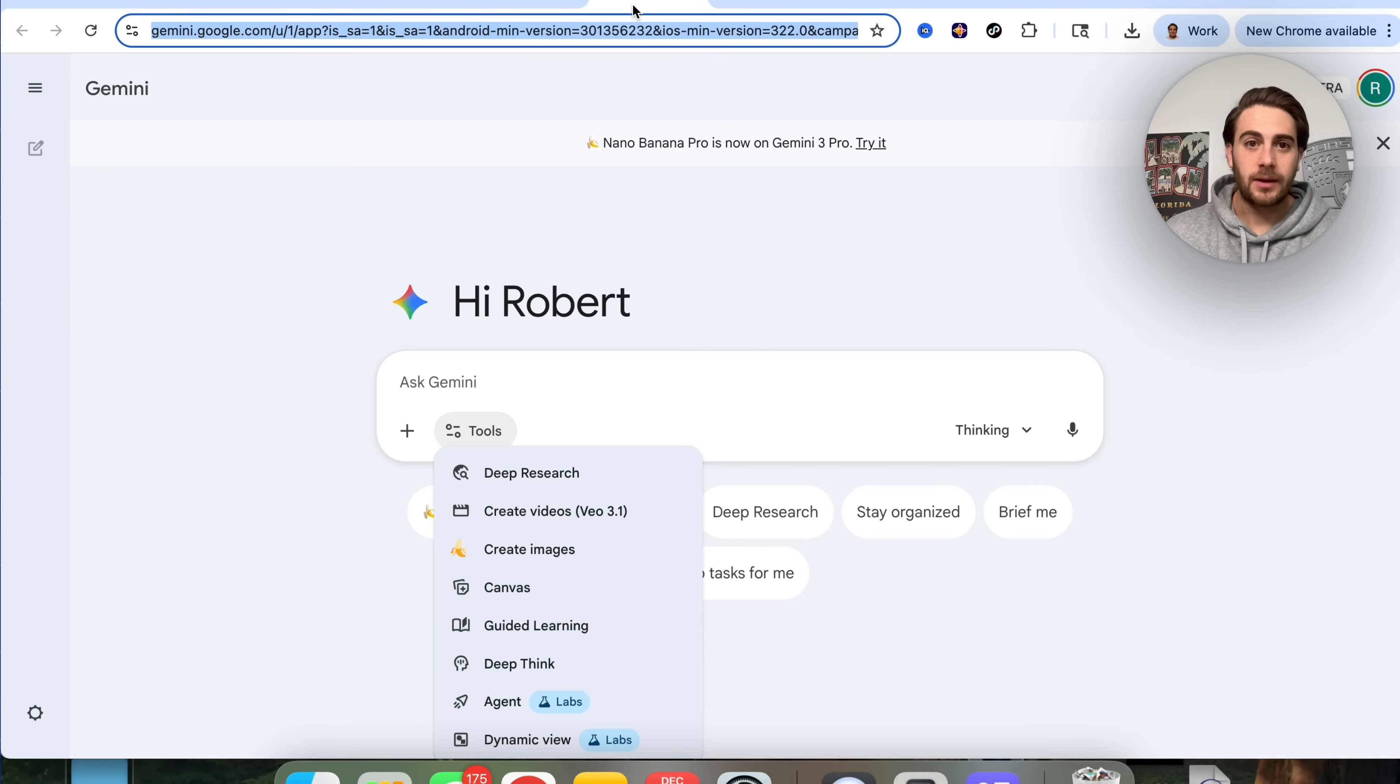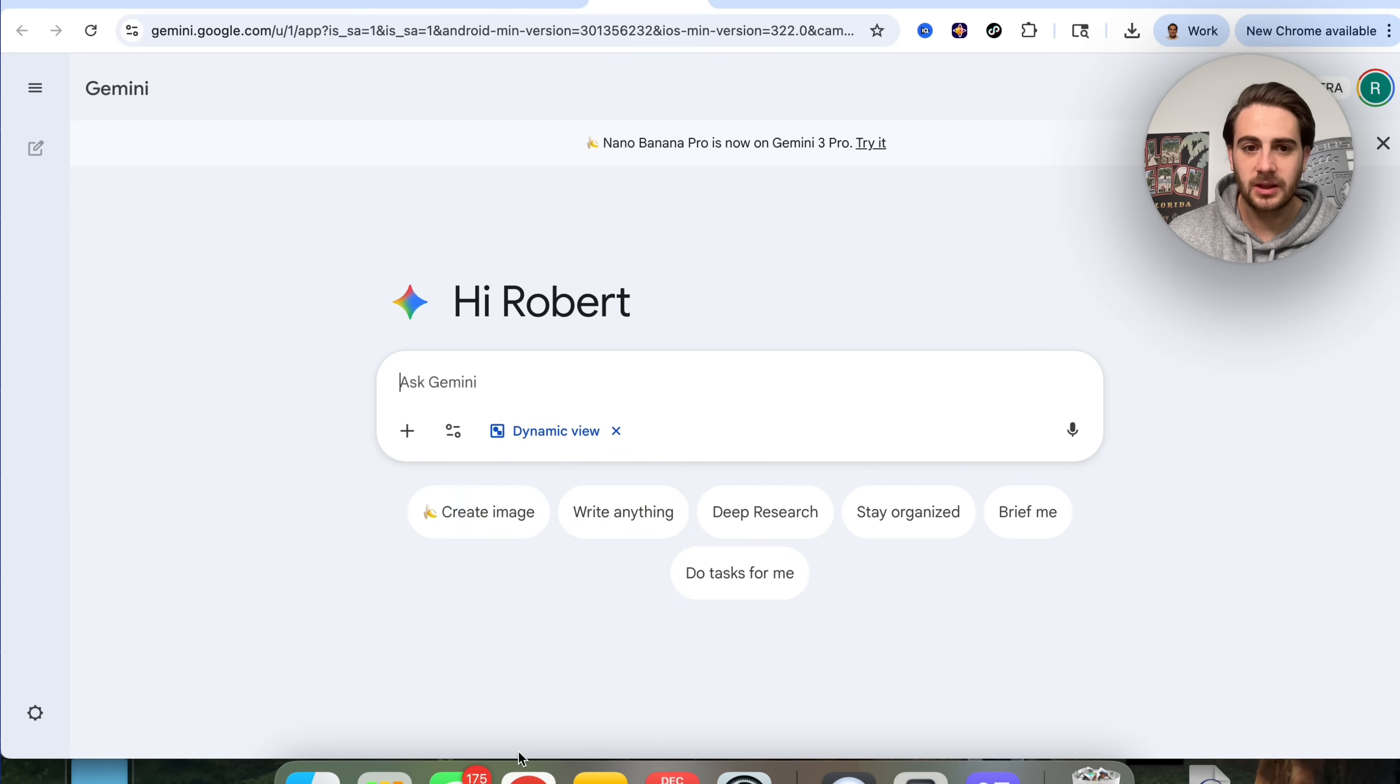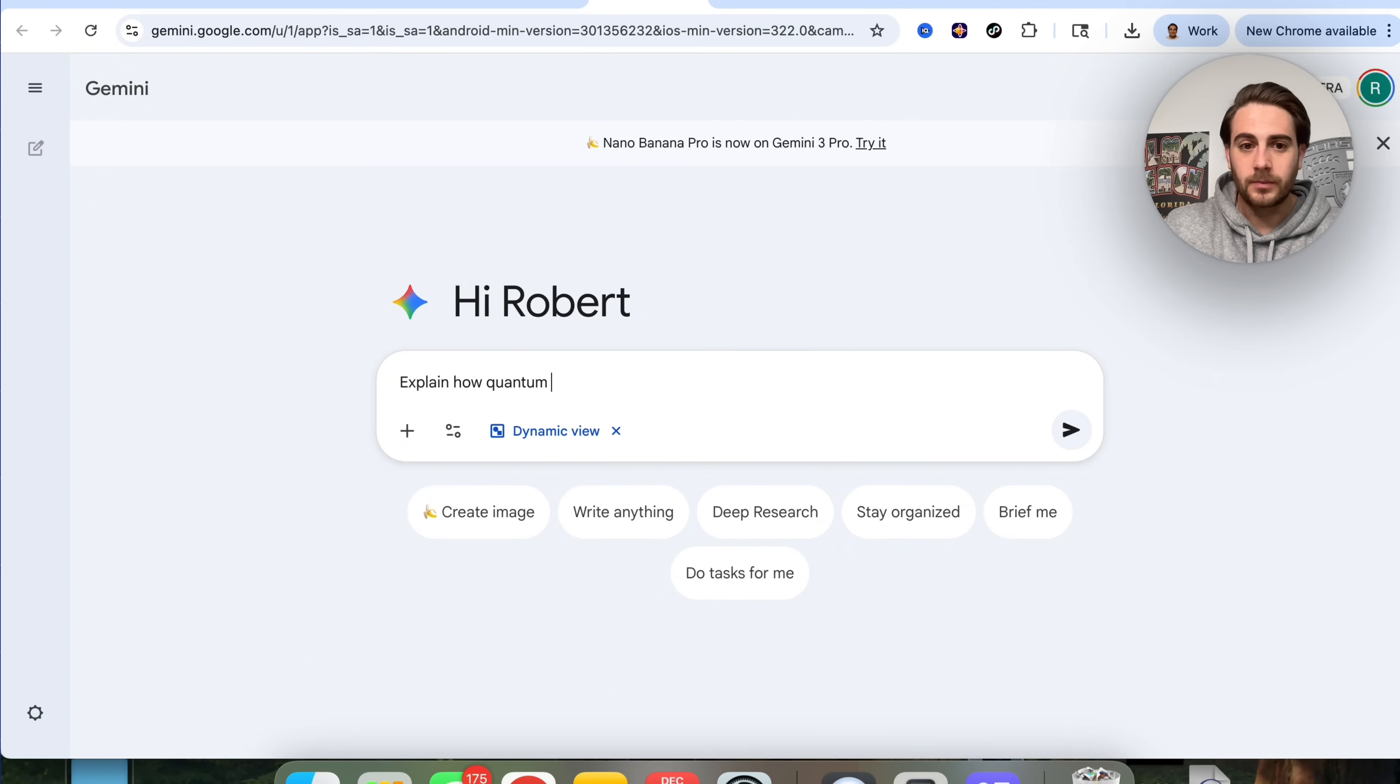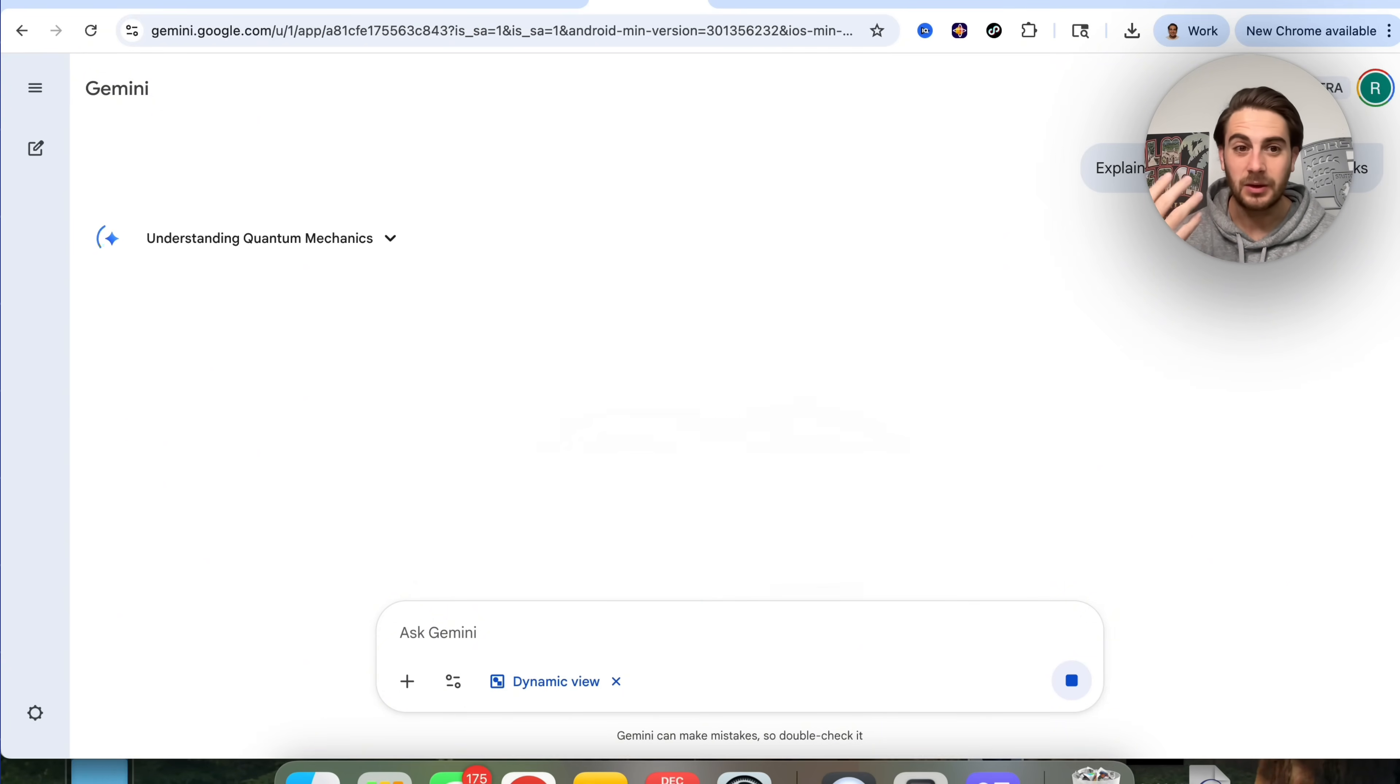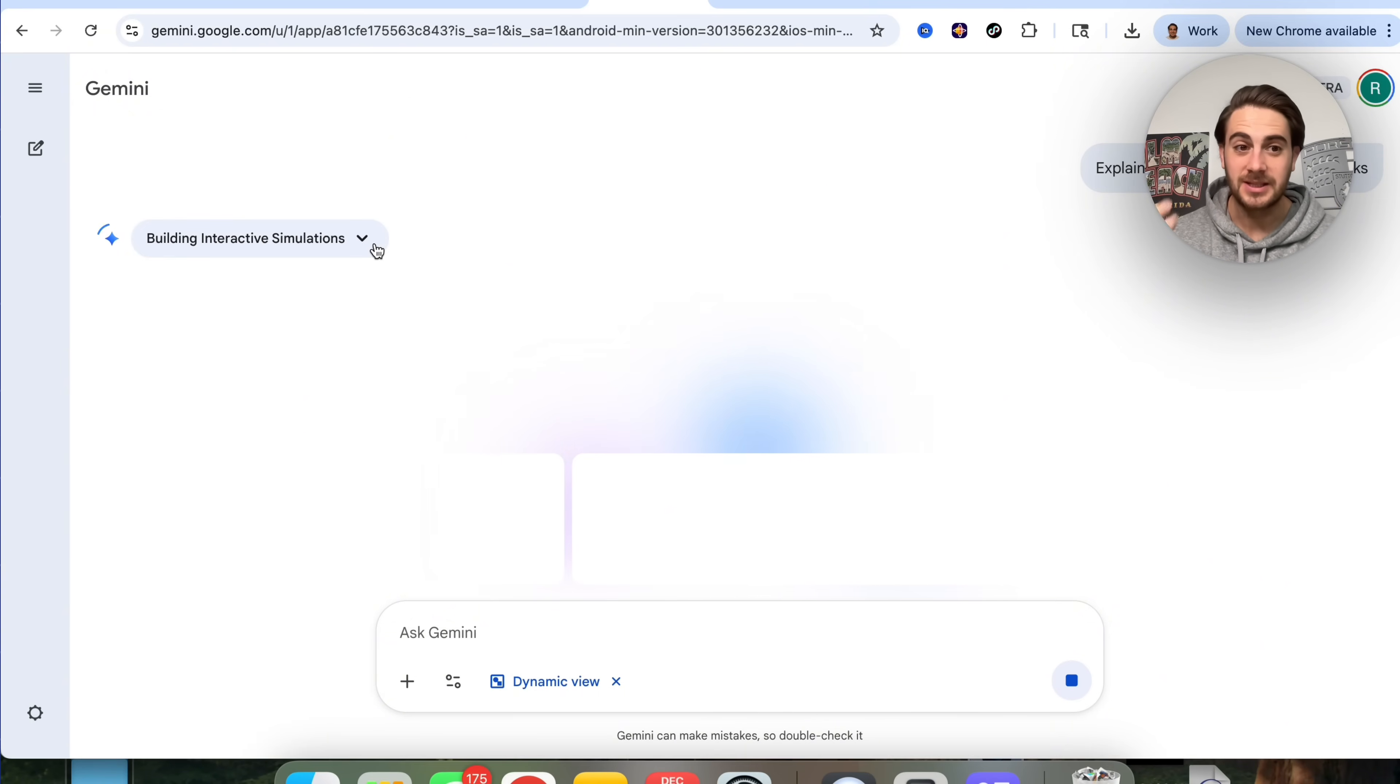The final change is going to be on Gemini. Now if we come back over to Gemini proper, we click on tools right here, you're going to see something like dynamic view. This is pretty crazy. We're going to say 'explain how quantum mechanics works.' What this is going to do is build basically its own website in order to show me this. This is going to go through, understand how quantum mechanics works. This is prioritizing interactive learning, seeking examples, building a simulation. Then what this shows me is going to be incredible.